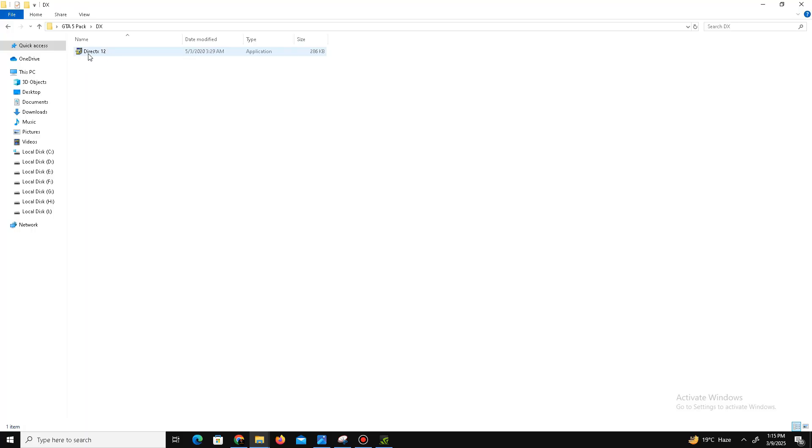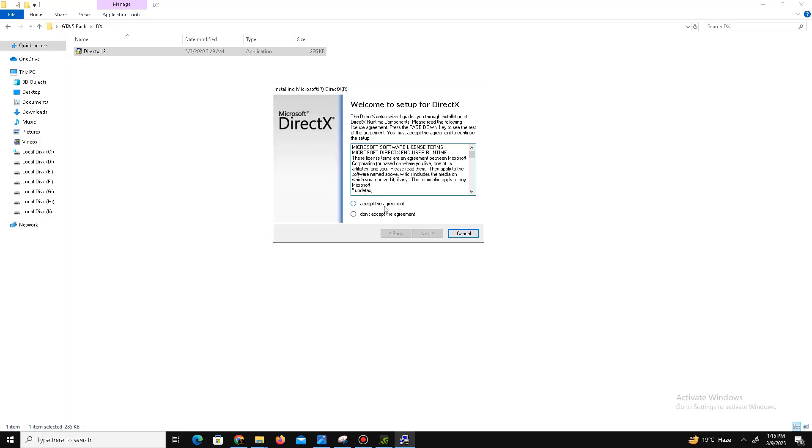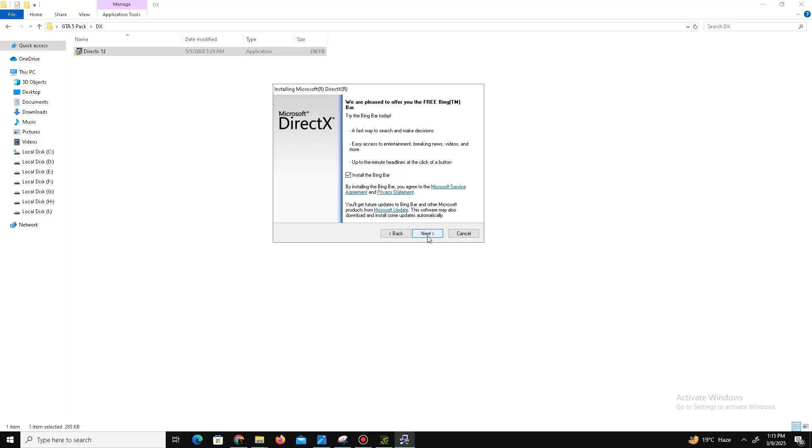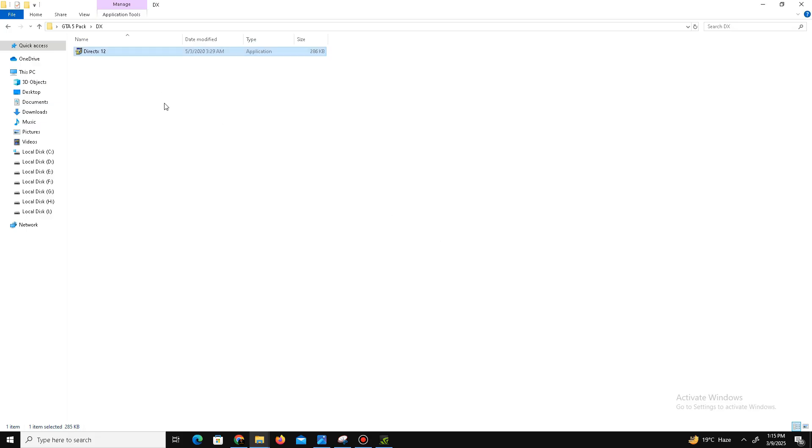Open the setup and here you need to accept the agreement first. Click next. Installing the Bing bar is optional, so it's up to you. Click next and wait for it. It will take some time. After a few minutes it's done. Click finish.